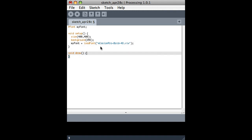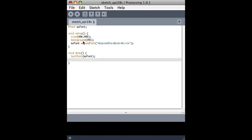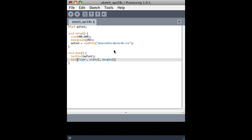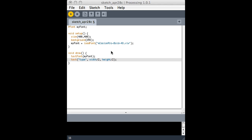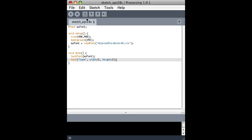And then here in the draw loop, I'm going to actually write something. And the first thing I have to do is set the font using the font variable I just set up. And then I can use the text function to actually put something on the screen. I'll put it in the middle of the canvas. And this should be working. Let's see. Okay, nothing.